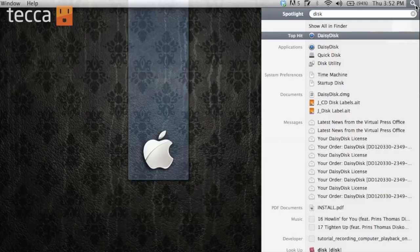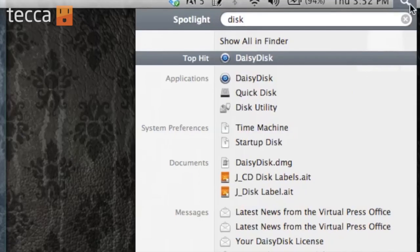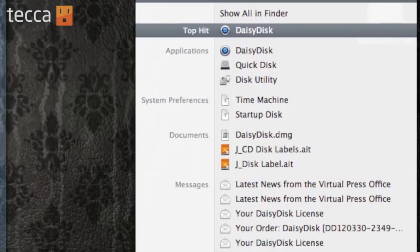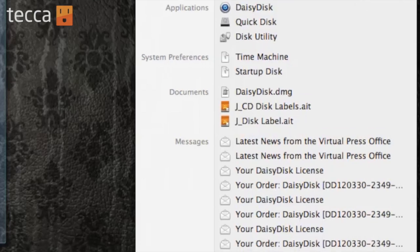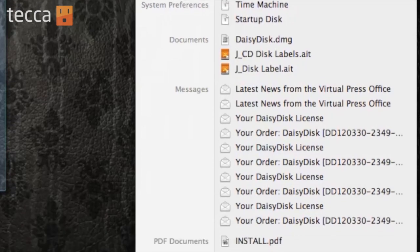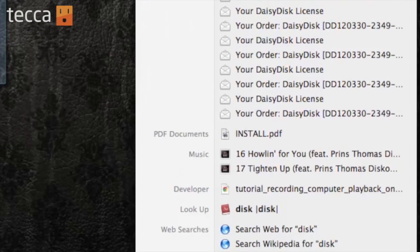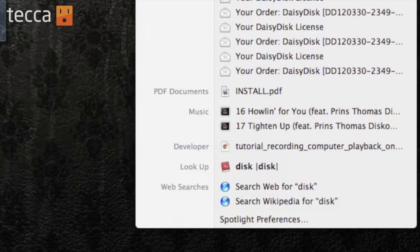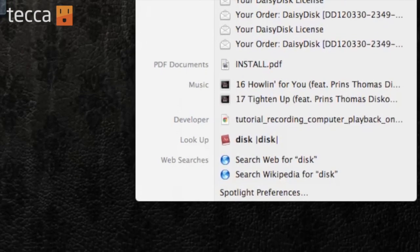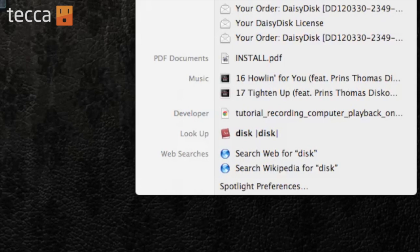There are applications, system preferences, documents, messages, PDFs, even music and lookup information, and at the very bottom, there's even a web search.